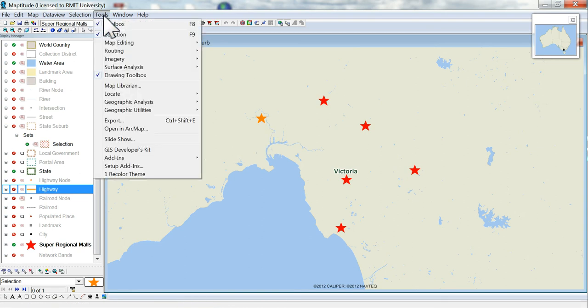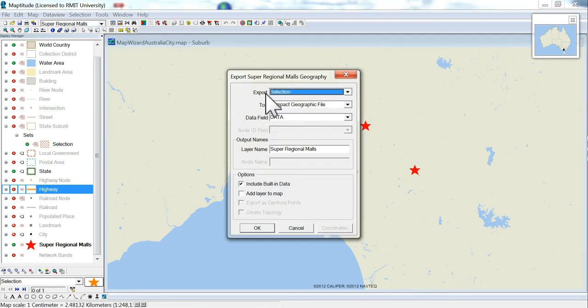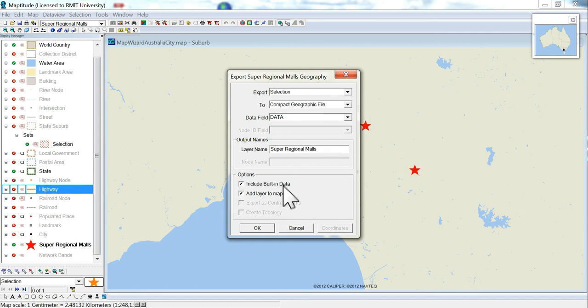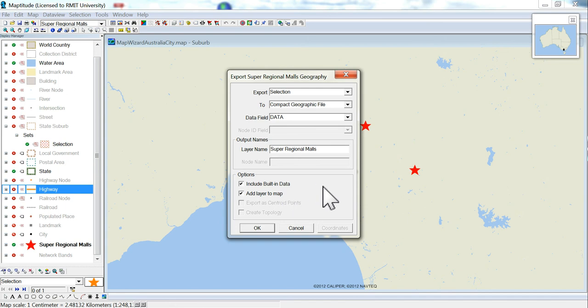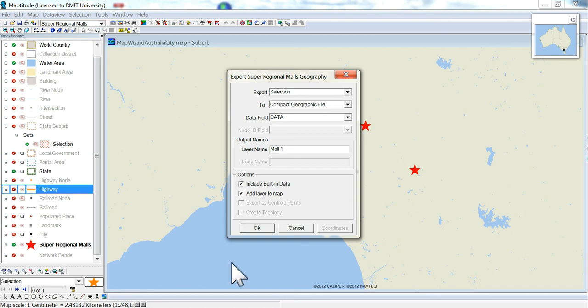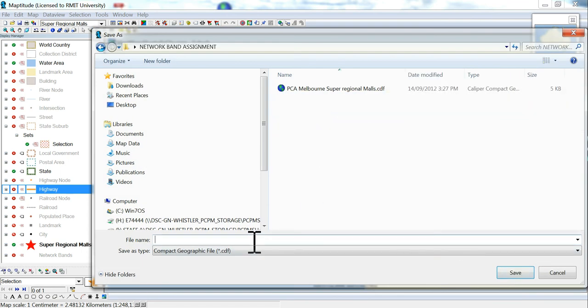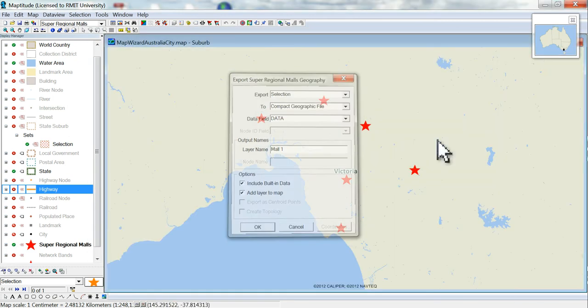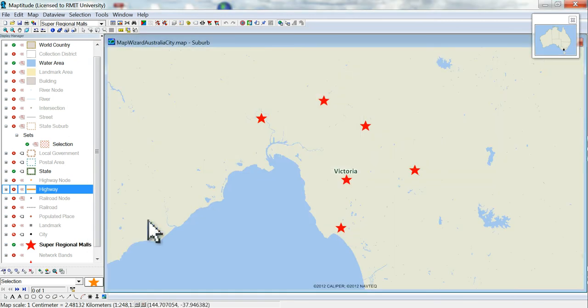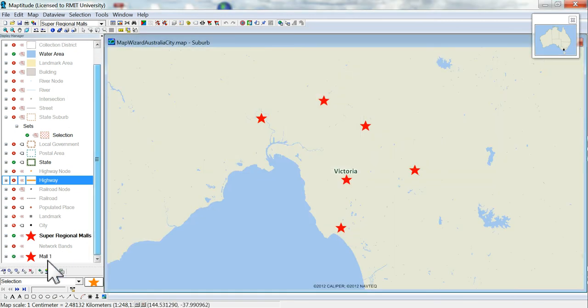So I've now selected that mall. Tools, export, and selection. Make sure you add it to the map and include the data. What we're going to do is take each of these six, they are in one layer, separate them out and create its own separate layer for each of those. So that's going to be Mall 1. And you'll see it's added it to the map.